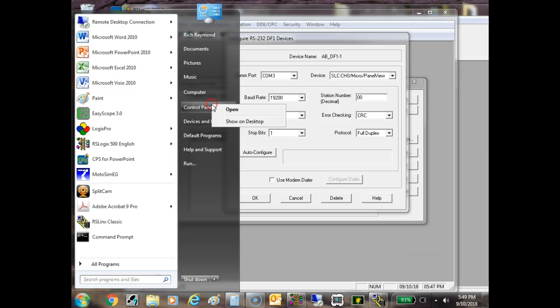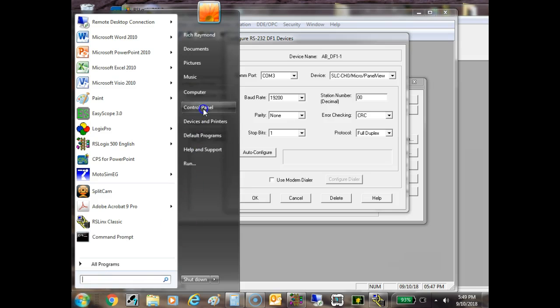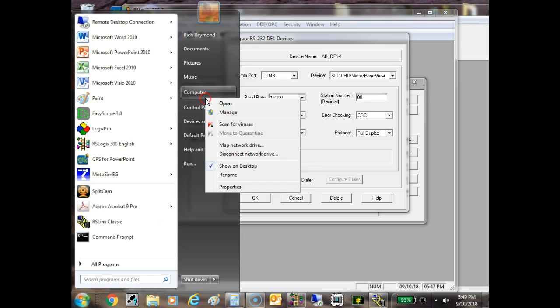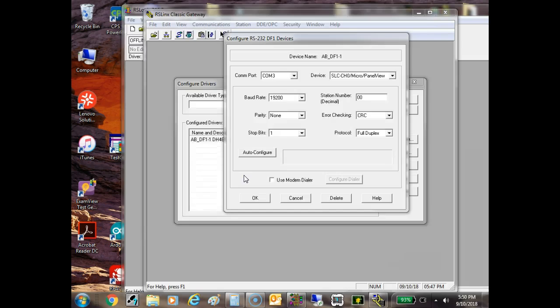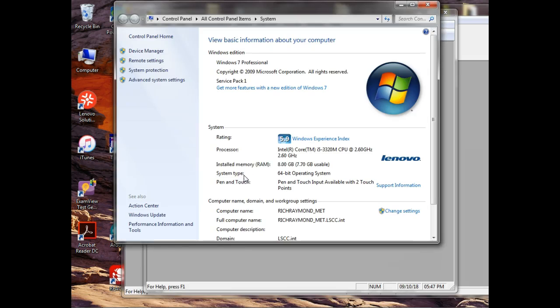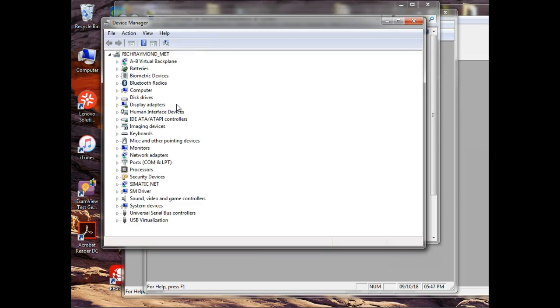What we do is we go, we can get to it through there. My computer, then I'll go to properties. And then I'm going to go to device manager. So if you're running Windows 10, you just type in device manager, and it'll be a desktop icon.